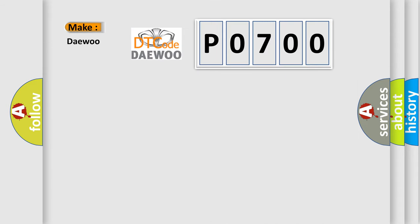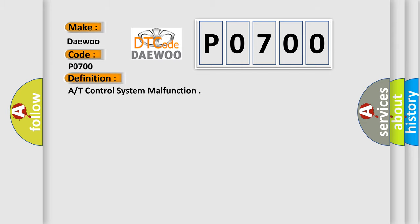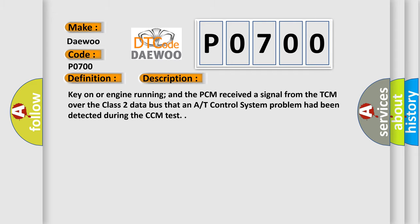So, what does the Diagnostic Trouble Code P0700 interpret specifically for KDEU car manufacturers? The basic definition is AT control system malfunction. And now this is a short description of this DTC code.